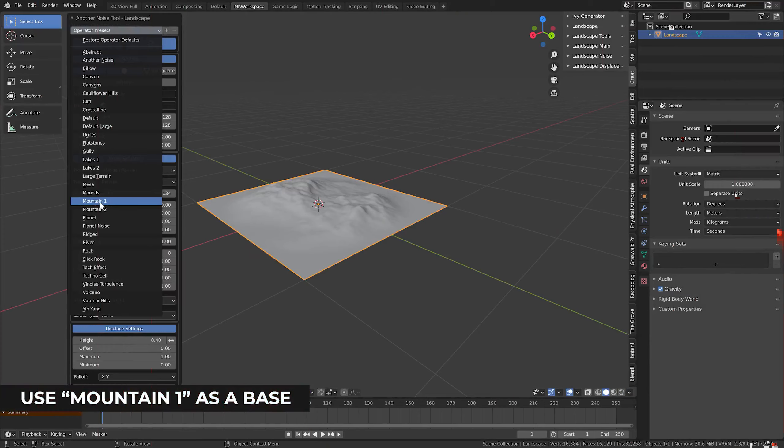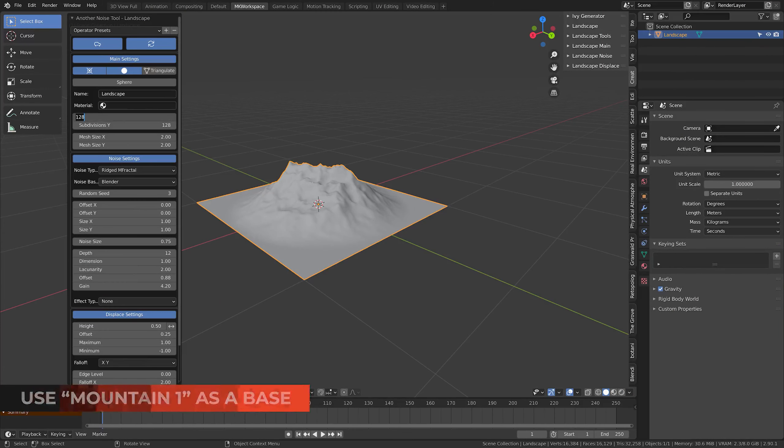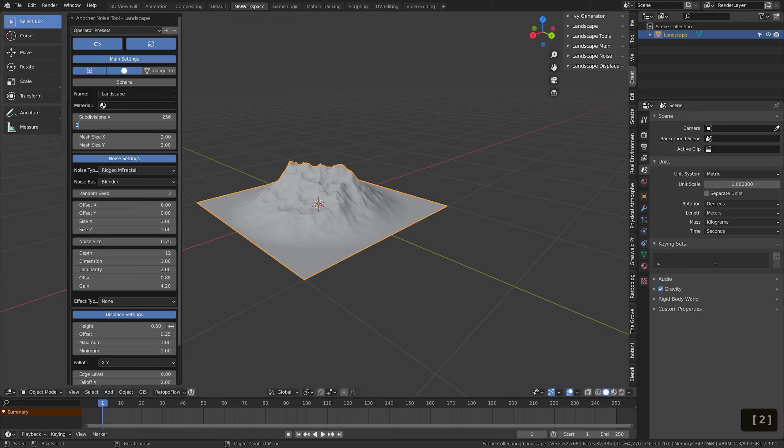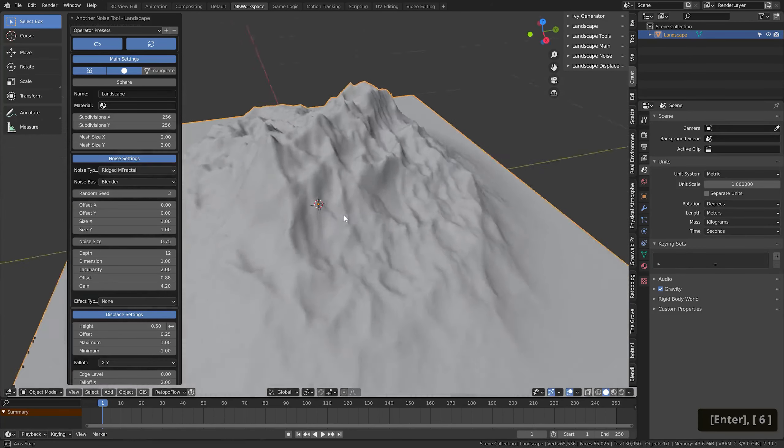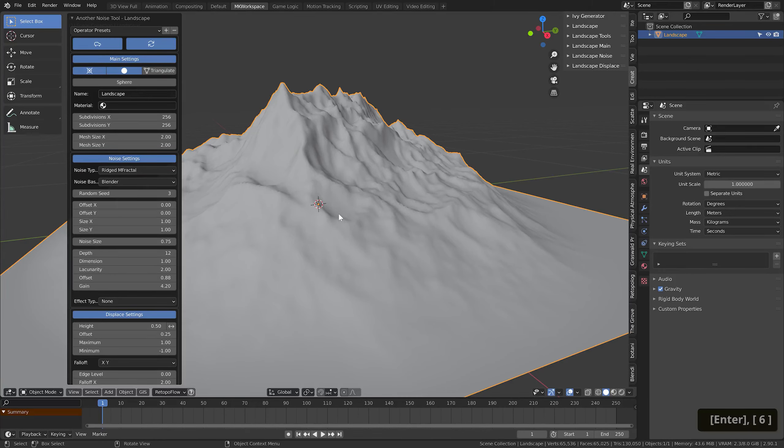Let me actually increase the resolution slightly at this point to make the result a bit more high-definition. Take note, this resolution option has a potential to slow down your work with ANT a lot, so I definitely do not recommend going overboard with it, especially while experimenting with the settings.